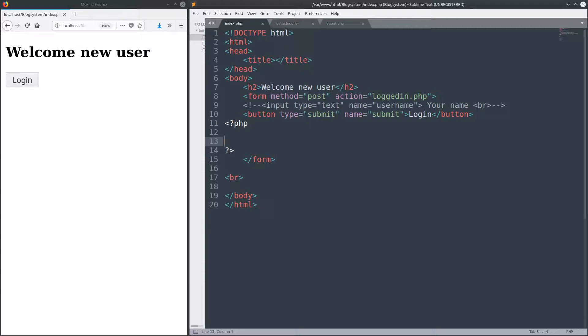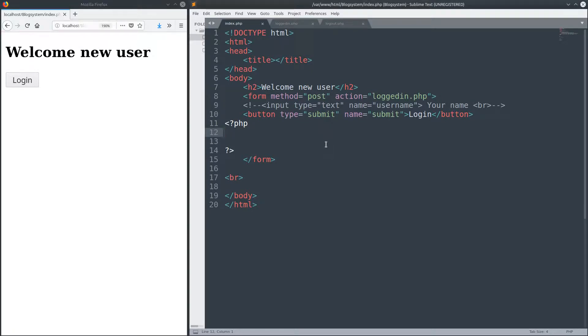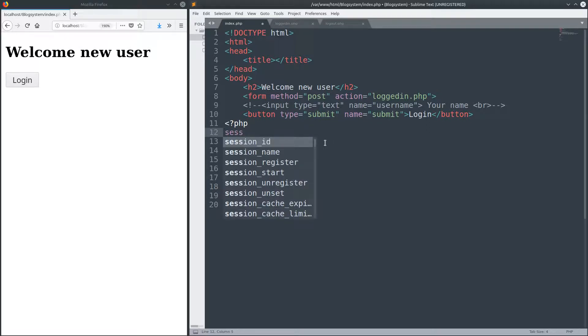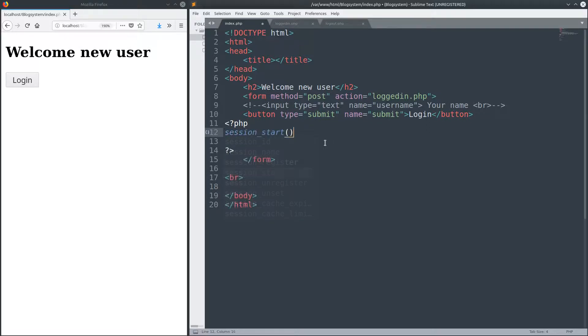Okay now let's get started. This is the index.php. All we have here is a simple body. We have a new user and we have a login button. Now the logic here, the first thing you always have to do is to start a session and this is session_start. That's what you have to do. Simple as that.